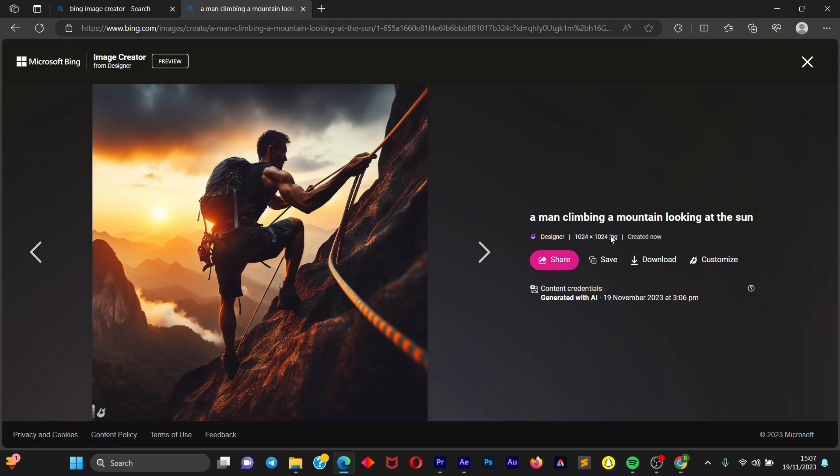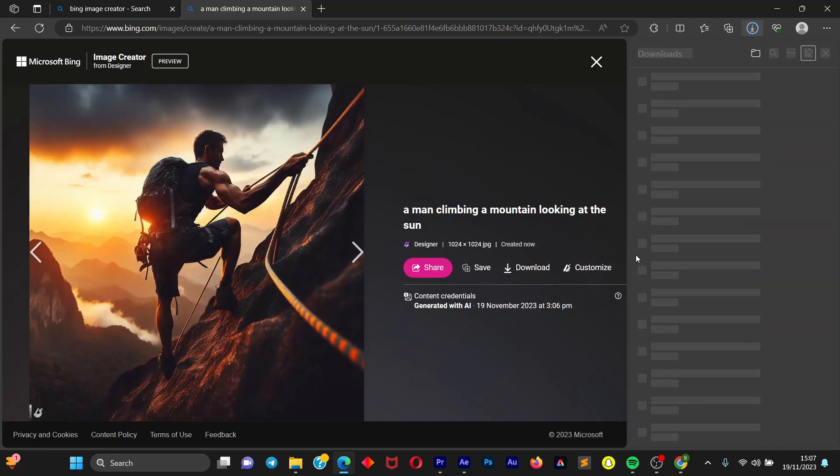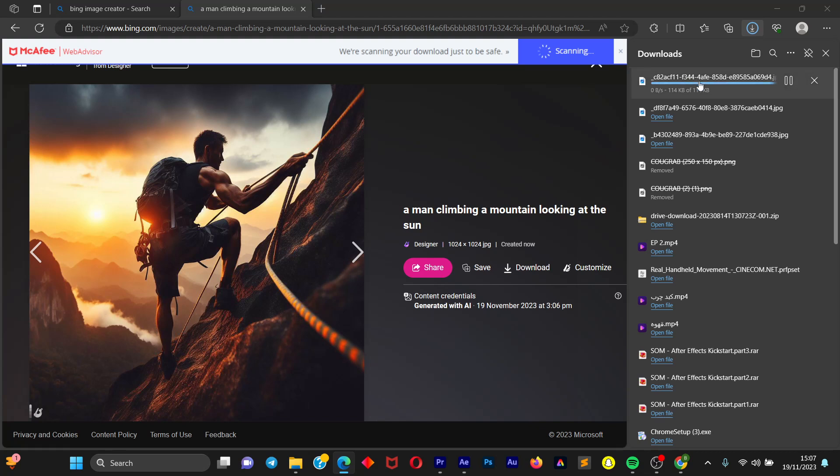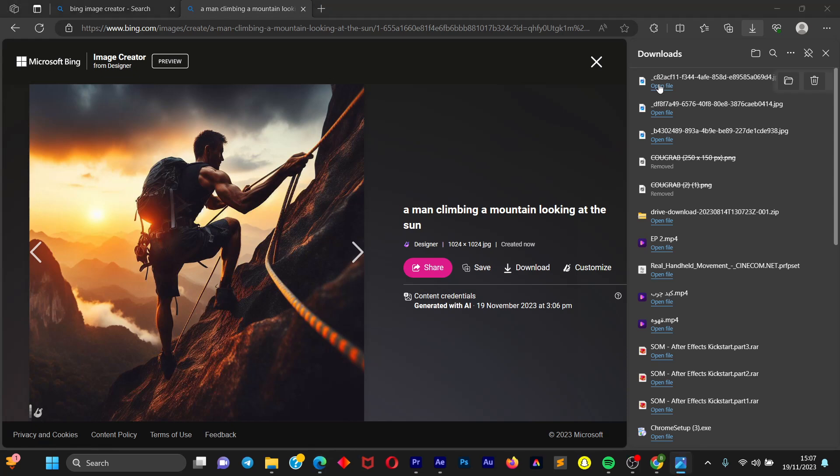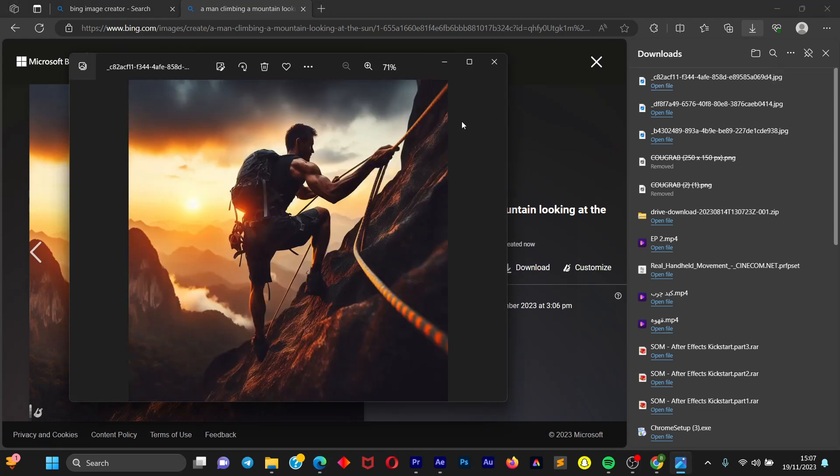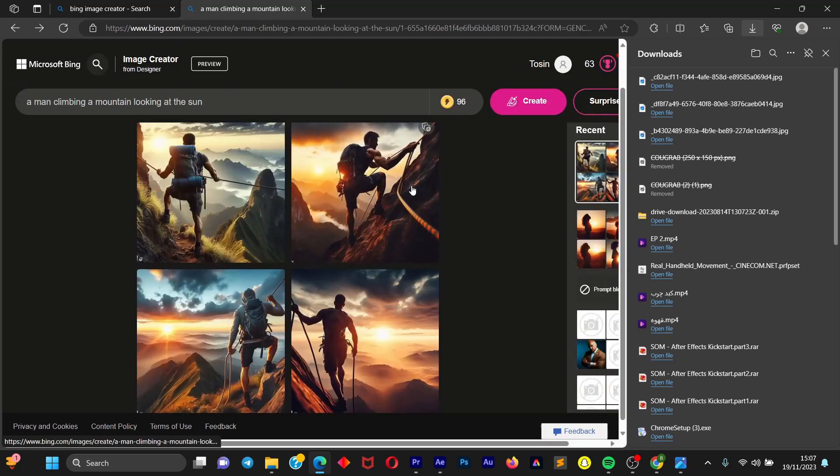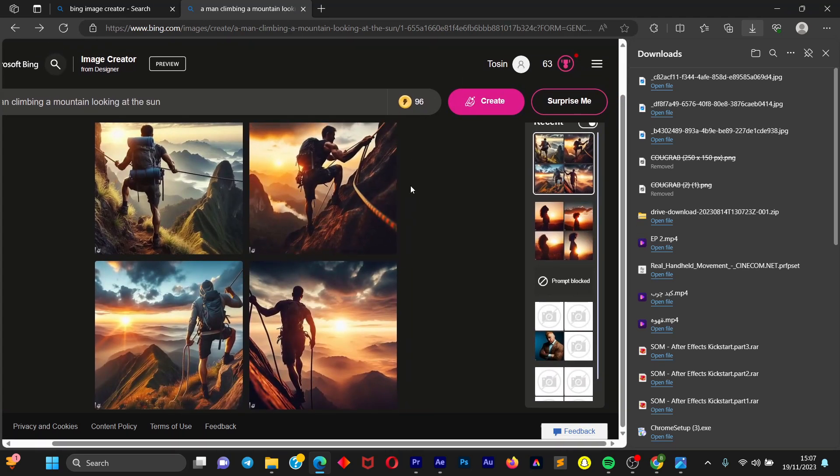You can share this, you can save this on your account, and you can also download this. So what we are going to do for this video is we are going to download it. So click on download and the download process is very fast and speedy. Once you have downloaded it, just click on open file and you'll be able to see the image. Now we have the image on our computer and we can use it for whatever purpose we want.